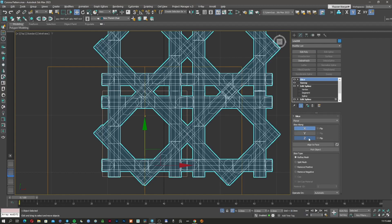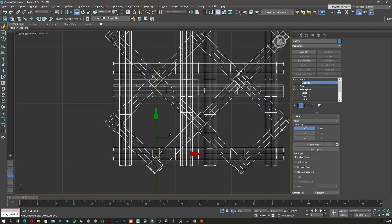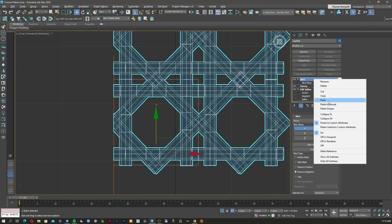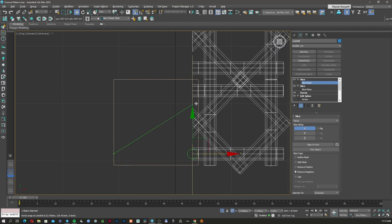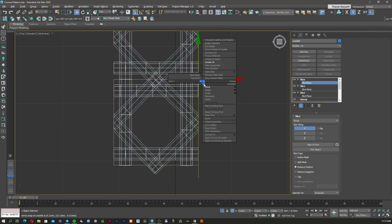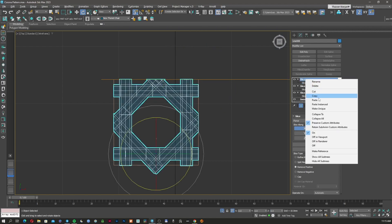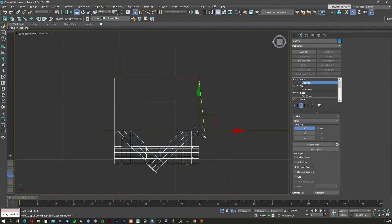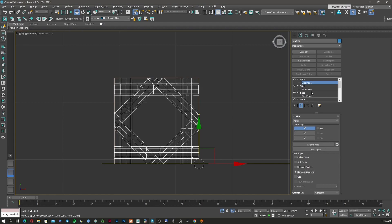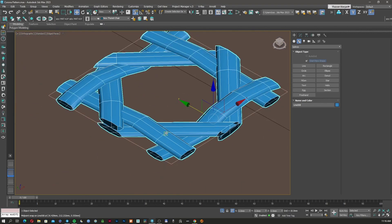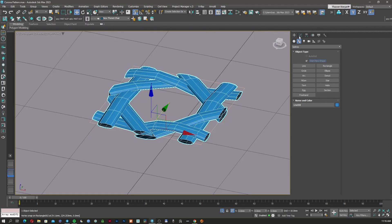Now I'm going to apply the Slice modifier on the X axis, moving it exactly where my original square was. I'll remove the negative side. I'll copy it, paste, open it, move the Slice Plane to the other side, and remove the positive side. I'll do the same on all sides. Now I have my tileable pattern, so I'm going to tile it on the object.